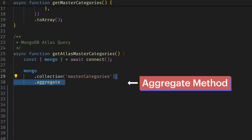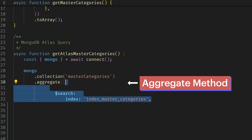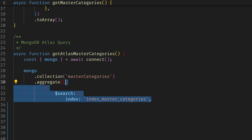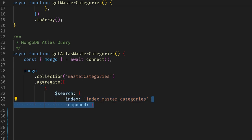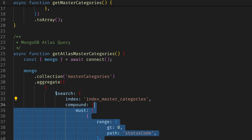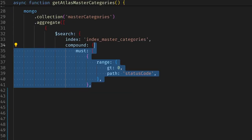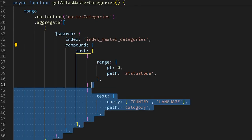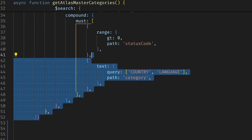I use the aggregate method to search using a predefined index. I use the compound of the two queries, one for status code greater than zero and another for category equal to either country or language.